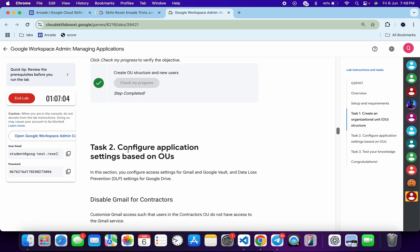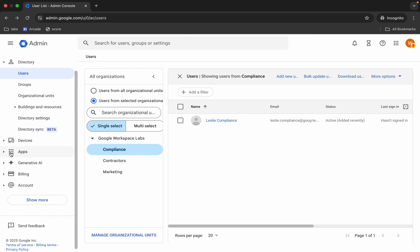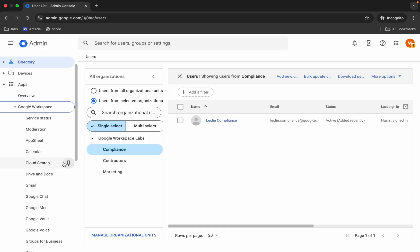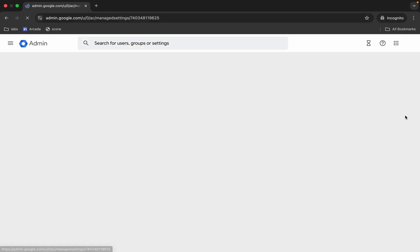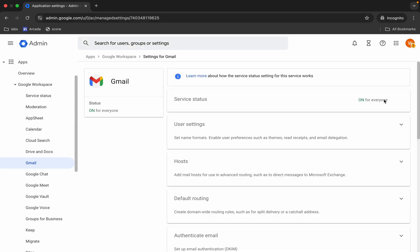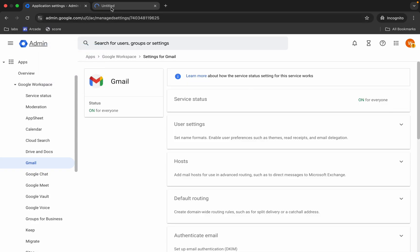Now, most of you are facing an issue on task number two. Go to the Apps folder, click on 'Gmail,' and then click on 'Service Status.' You'll notice you are not able to click on it. You can resolve this issue in two ways — open that tab in a new tab.